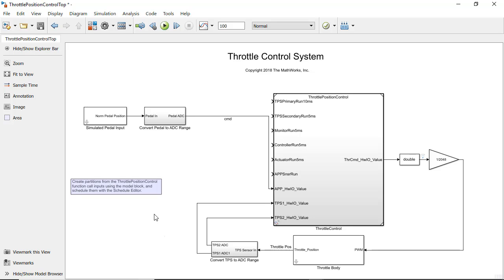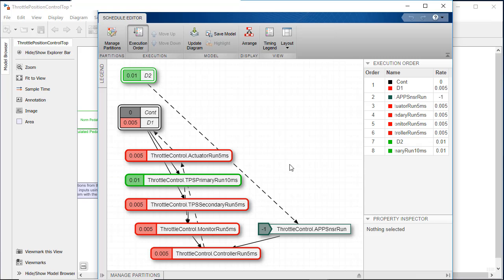With the Schedule Editor, you can schedule components in both export function and rate-based models by creating partitions and specifying their execution order. You can simulate this schedule as a test harness and generate code where every specified partition has an entry point.